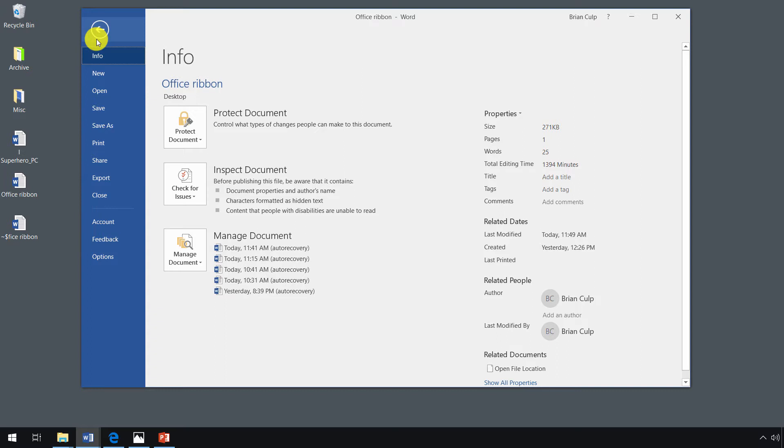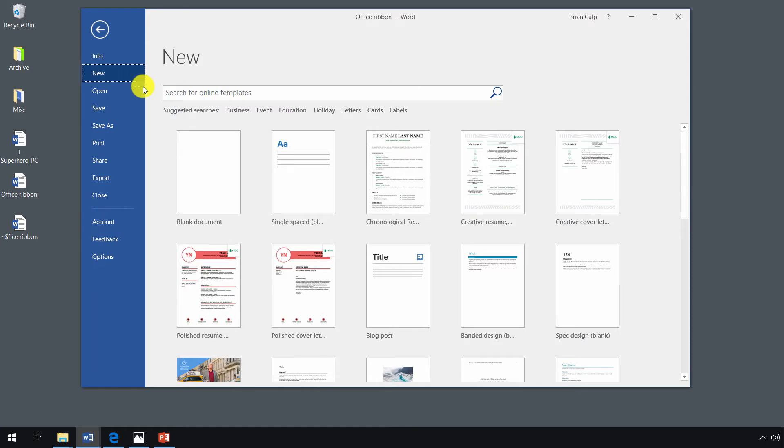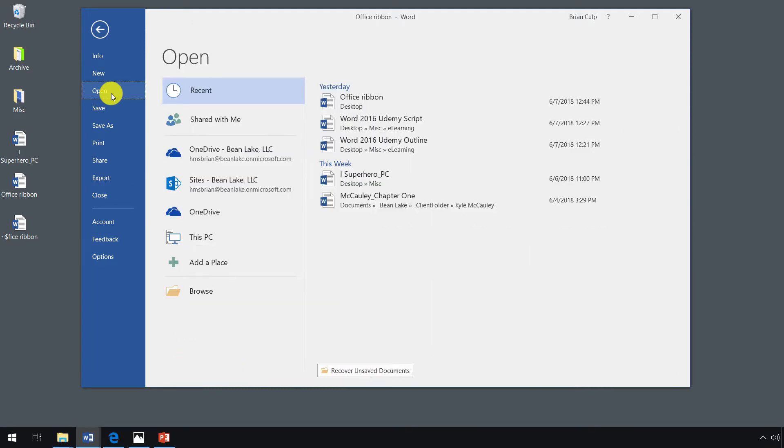But when you're in the backstage view, you can access information about the current file you're working on, the properties of the file. You can launch a new file based on a blank document or any other templates that you have saved. You can open up existing files.